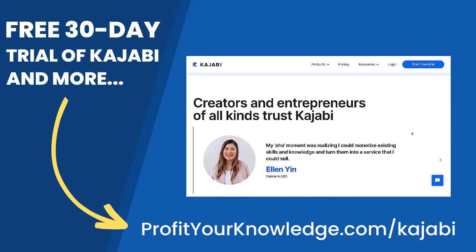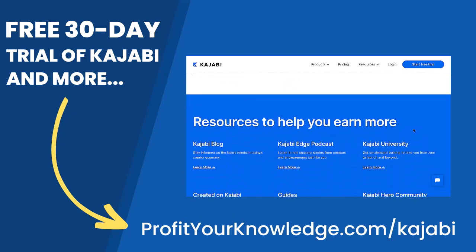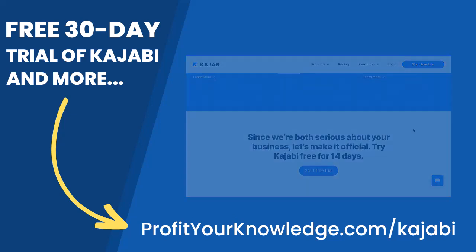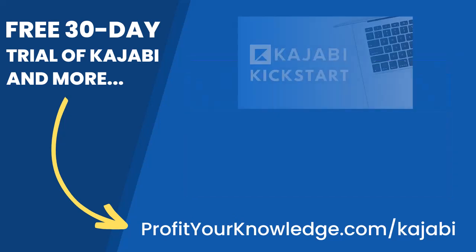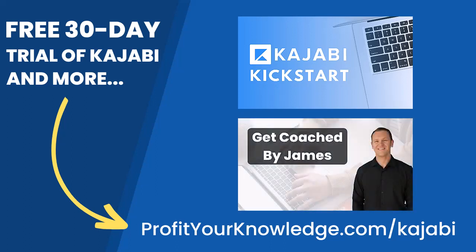This simply supports me and this channel for referring someone to Kajabi. But when you sign up with my link, I'm going to give you instant access to a course I created called Kajabi Kickstart, which is going to help you set up and launch your online business with Kajabi in that first 30 days.